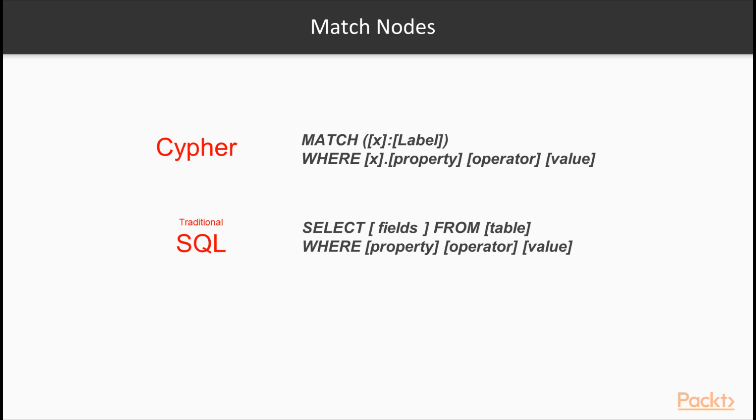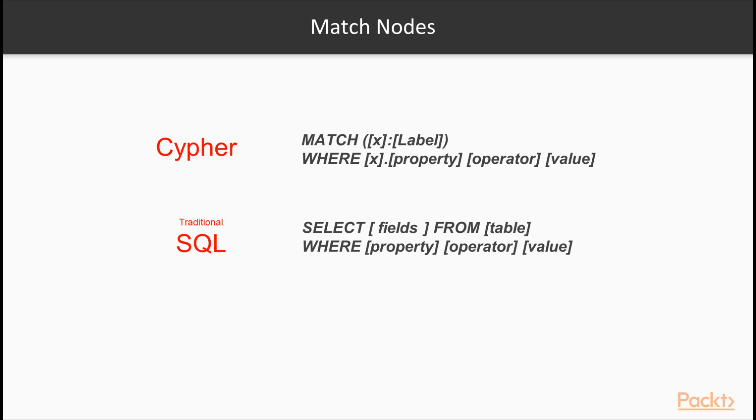First, we'll be looking at the match command. Match, you can think of like select from a traditional relational database in SQL. The match command follows a syntax of the keyword match, followed by parentheses, signifying that you want to find a node. You can optionally assign a variable to that node. In this case, it would be X. Followed by a colon, and then any labels you want to match on. For instance, in our data, we'll be looking for actor and movie nodes.